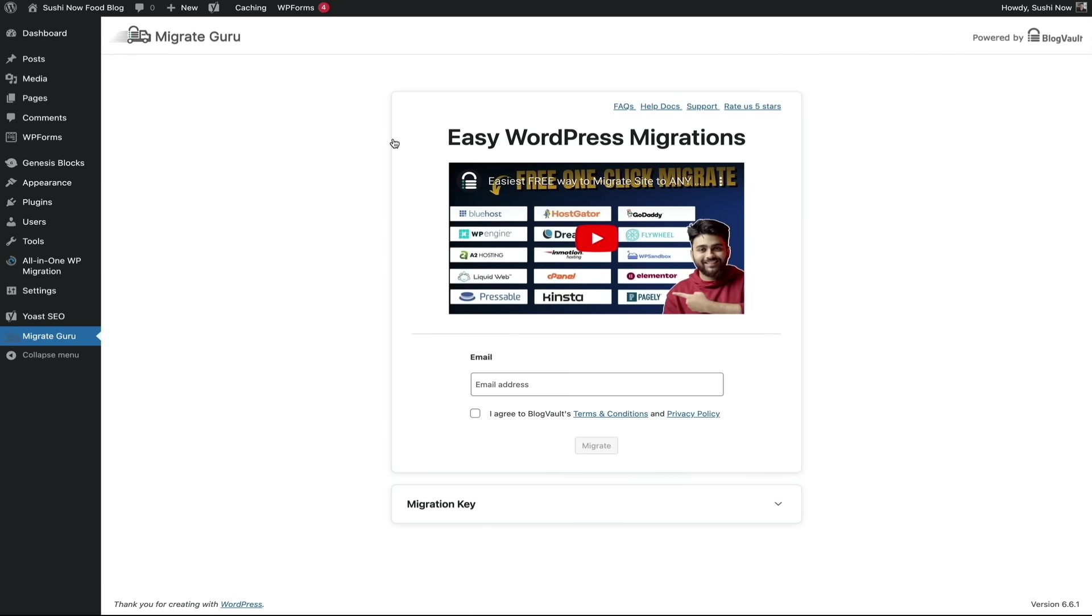After activation, you'll be taken to the migration screen where before we do anything here, we'll want to install and activate the Migrate Guru plugin on the WordPress website that we're migrating to.